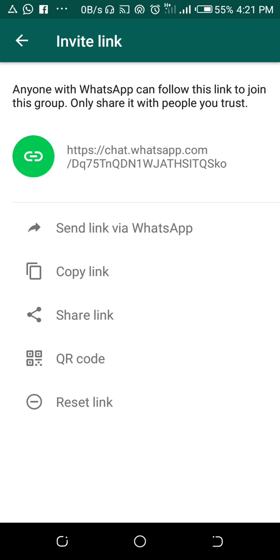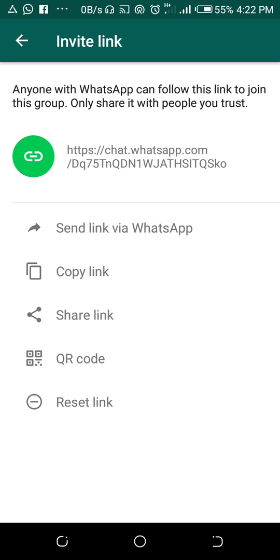Link copied. Now having this group link, you can share it to any contacts via WhatsApp, Facebook, Telegram, or any social media. When the person clicks the link, they will be able to join the group without the admin adding the contact himself.